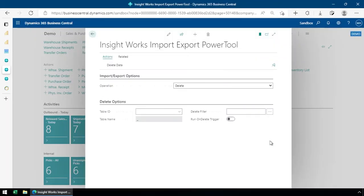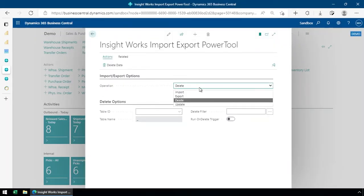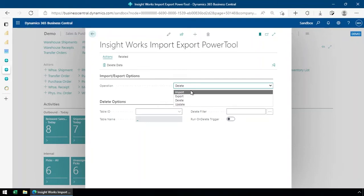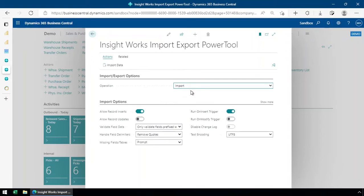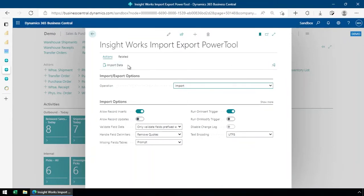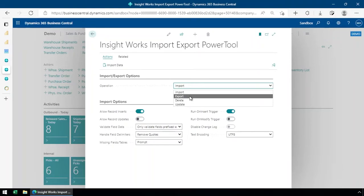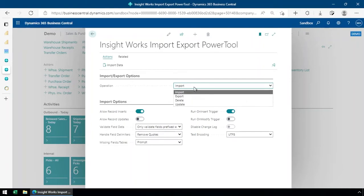All right, so once we've got the setup done, it just opens up our power tool here and gives us our options. I also come in here and always pin the action bar so that it's always visible. And we've got a bunch of options: import, export, delete and update. So all the database activities you might want to perform. And that's basically it. That's how we set it up.